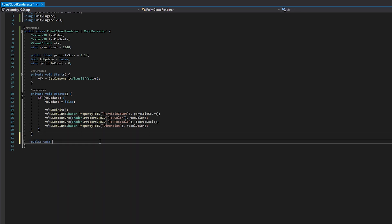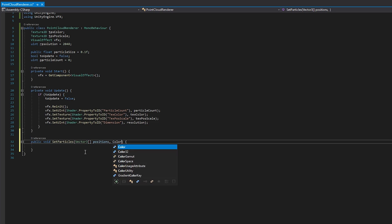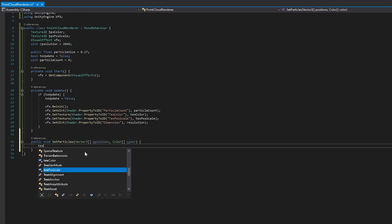Finally, we need a method to populate the visual effect. This method will take in an array of positions and an array of colors. I'm going to set a uniform size for all particles in this example, but you can create whatever kind of method you like. In this method, we need to initialize our textures.